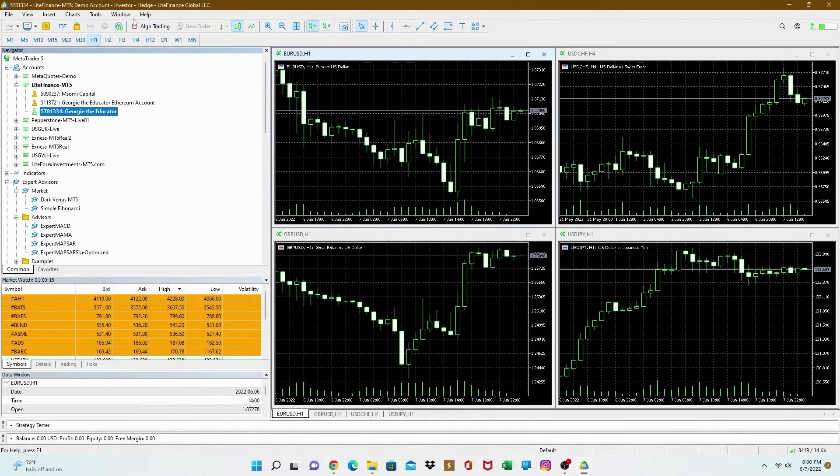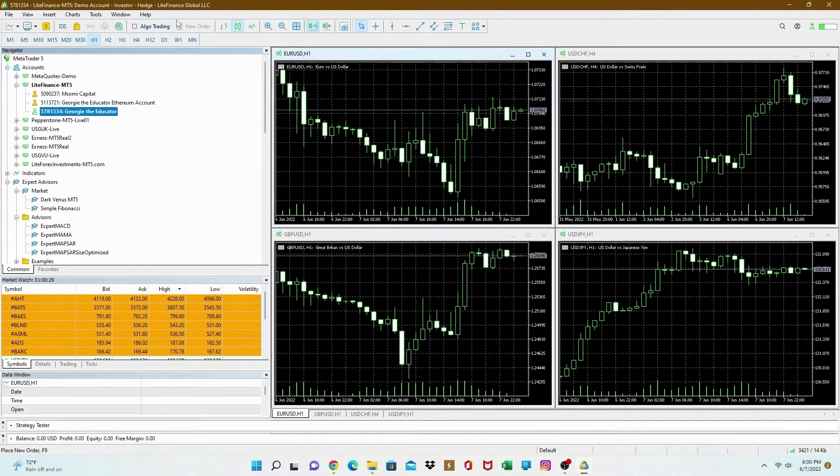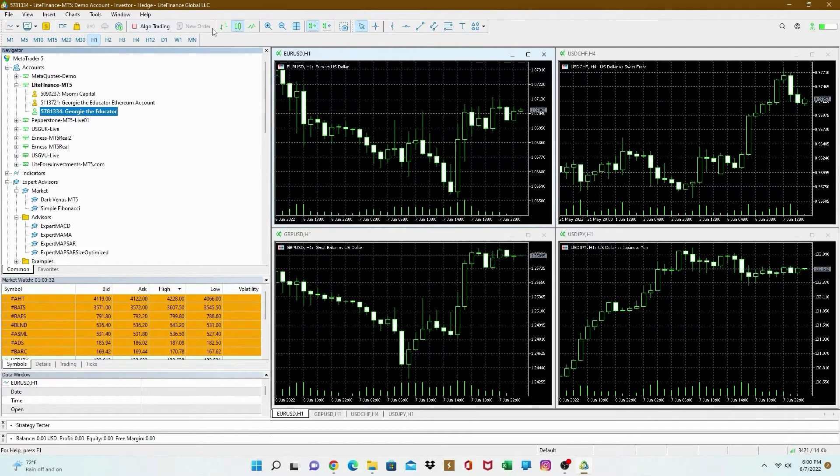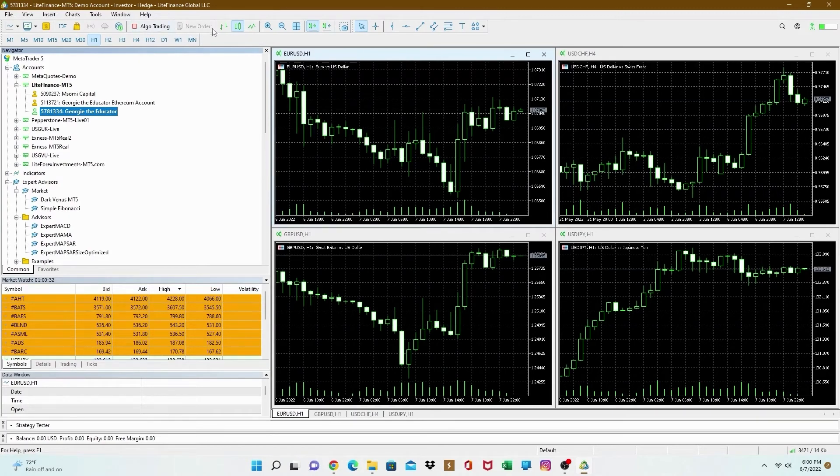As you can see, the investor's password update says investor. And then you can't open trade. You see the new order right there. You can't click on it. It's blocked. It's kind of blocked. You can't click on it. You cannot open any orders on an investor's account.